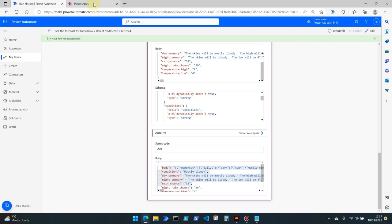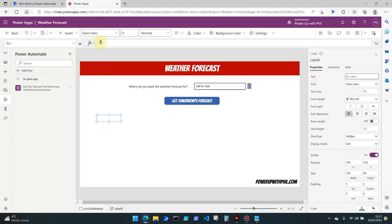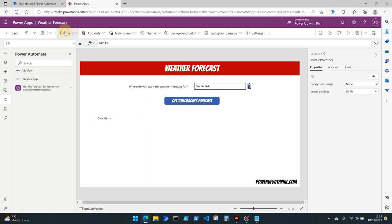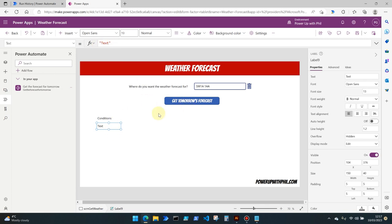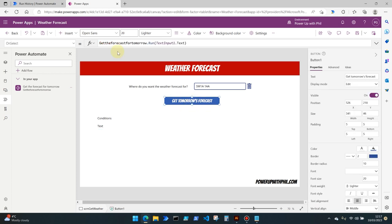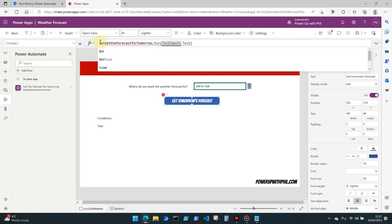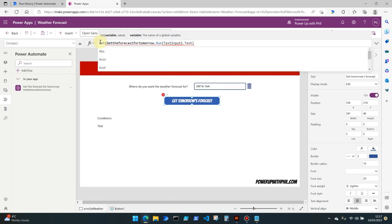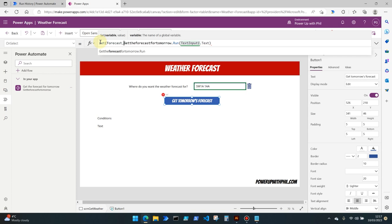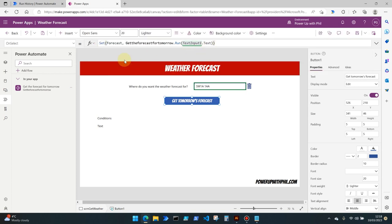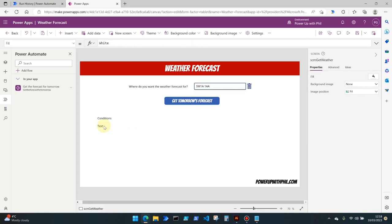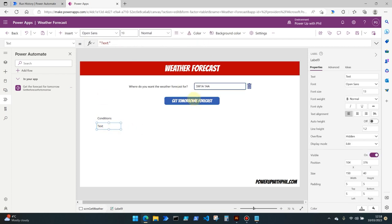Then set another text label like this below. But this time what we need to do is get that content from our PowerApp flow back into our application. To do that on the button where we run the flow, let's use the set function here to capture the response of the flow into a variable. So I'm going to call this variable forecast and add a comma. We then need a closing bracket at the end here. Before we hit run again or before we run this flow again, let's see then what we need to do in order to get that condition back.